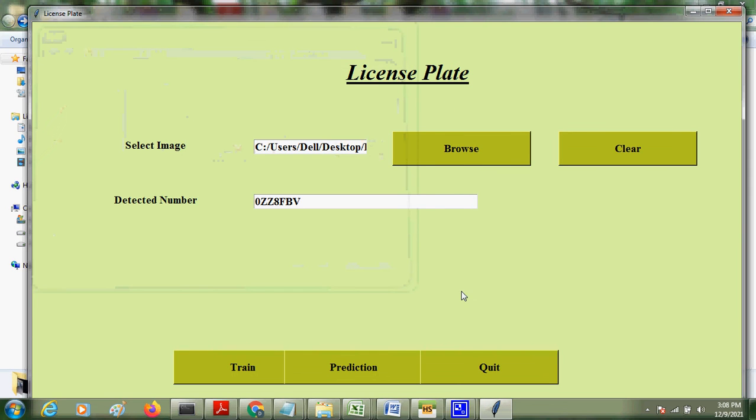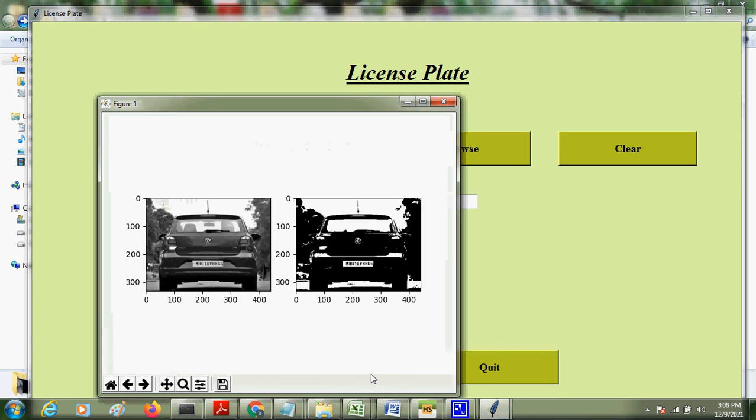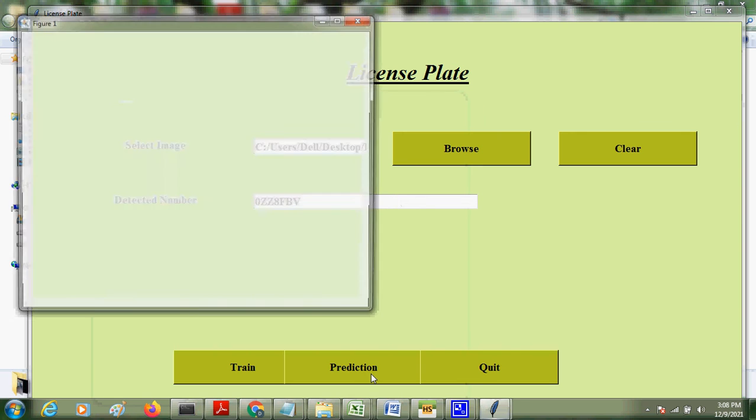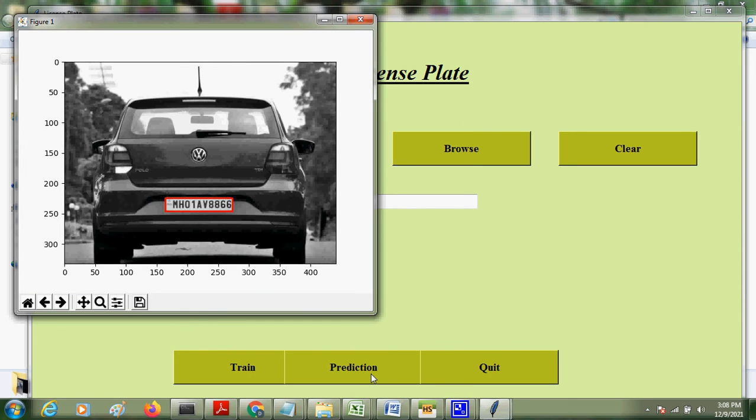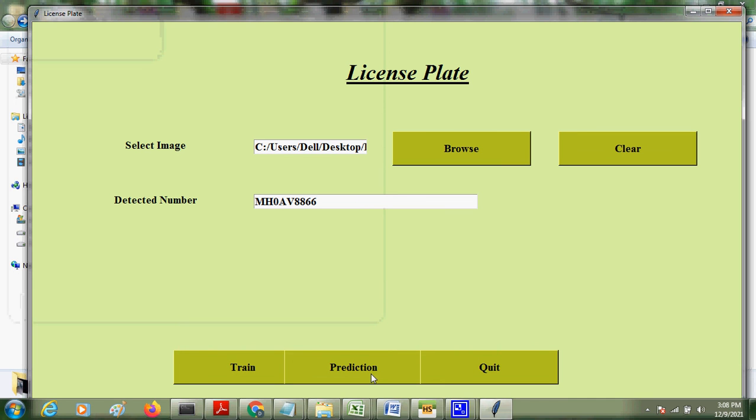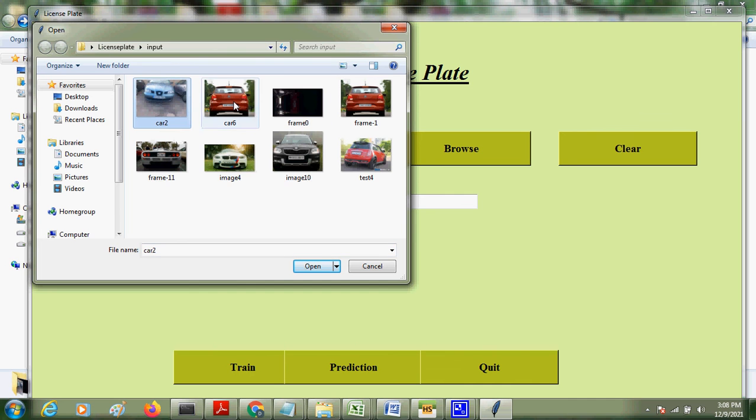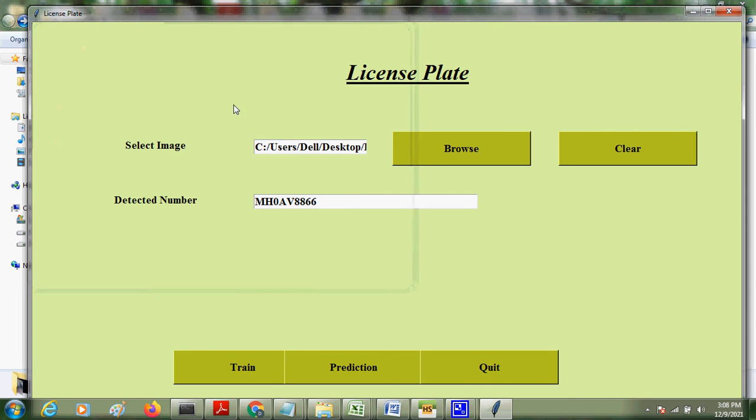Now let us try another image. So next one. We can give another image.